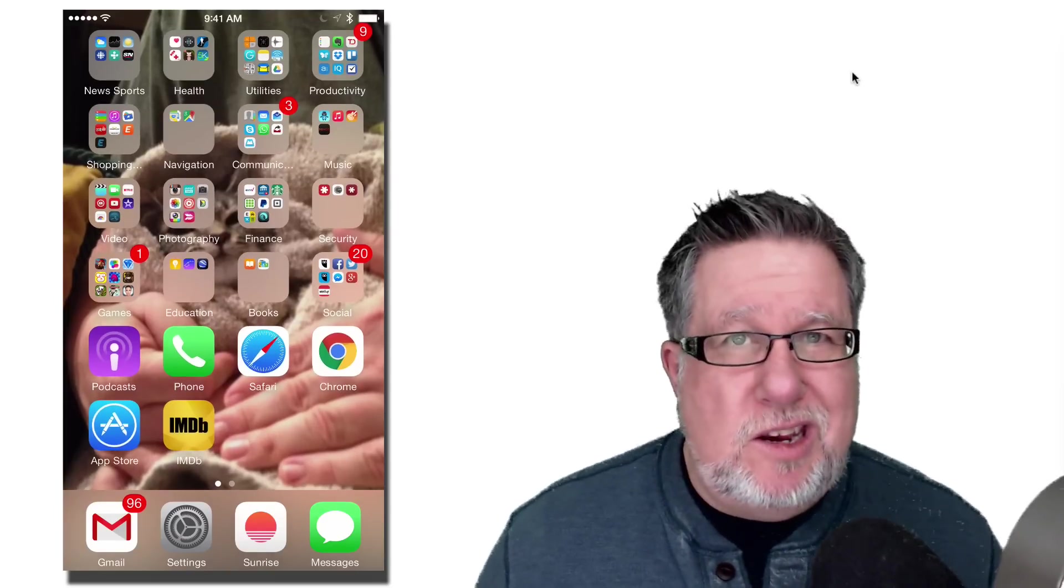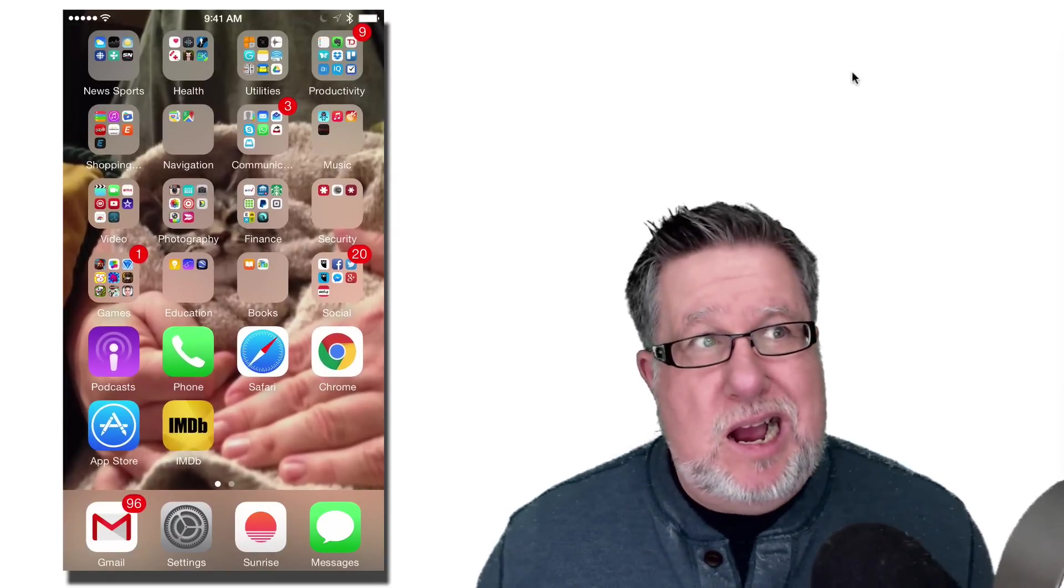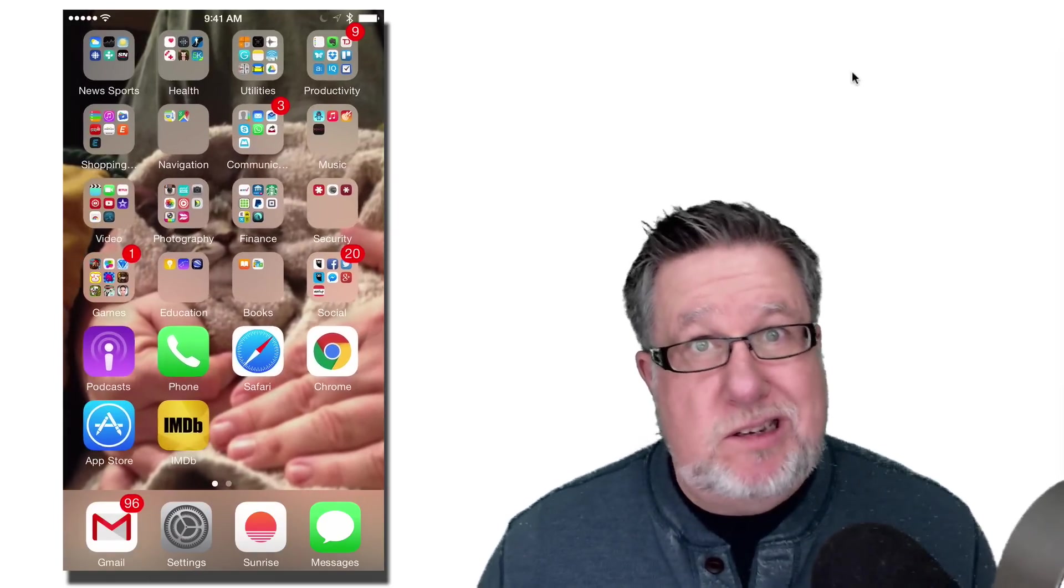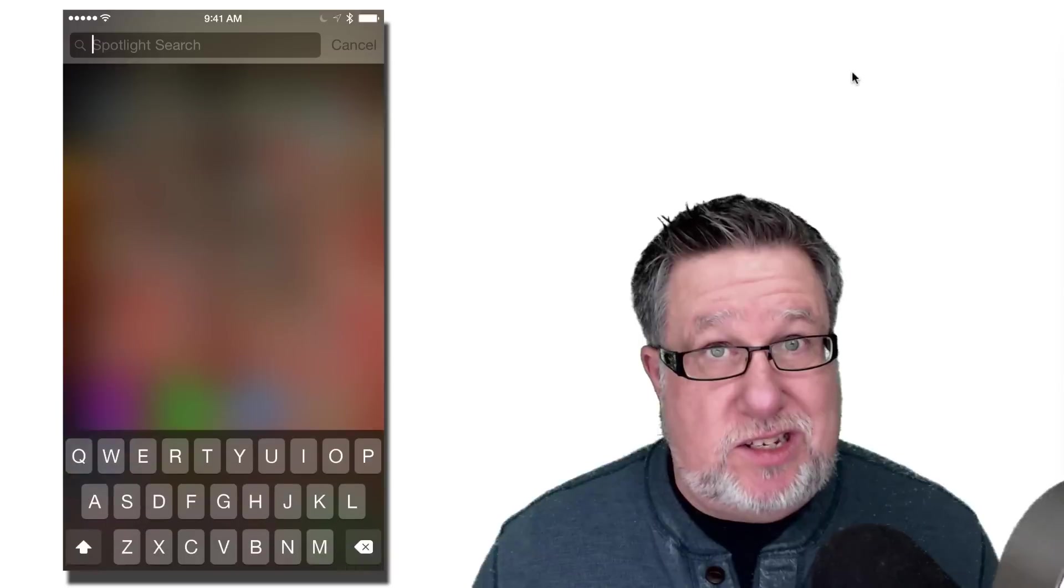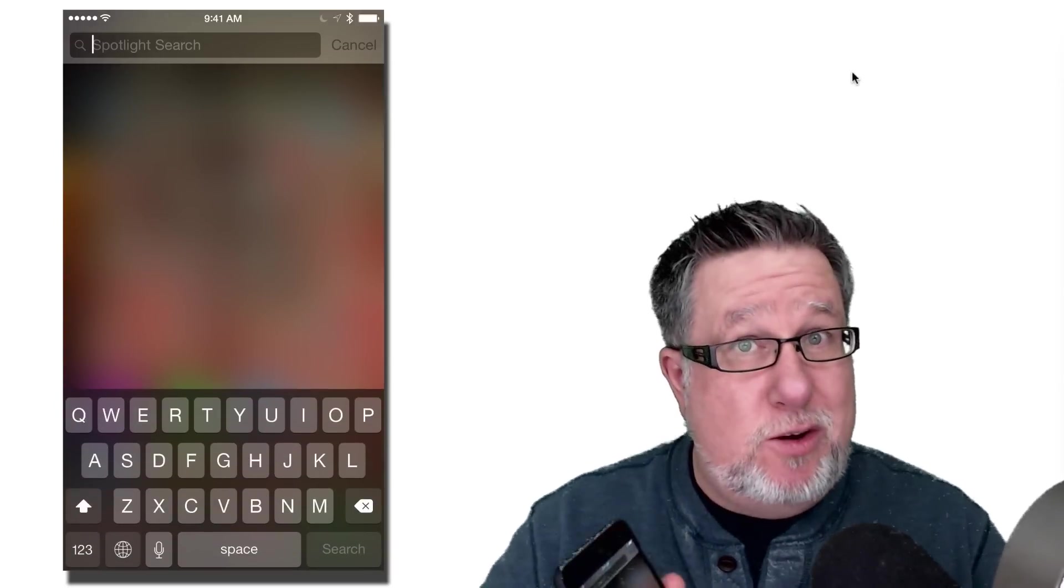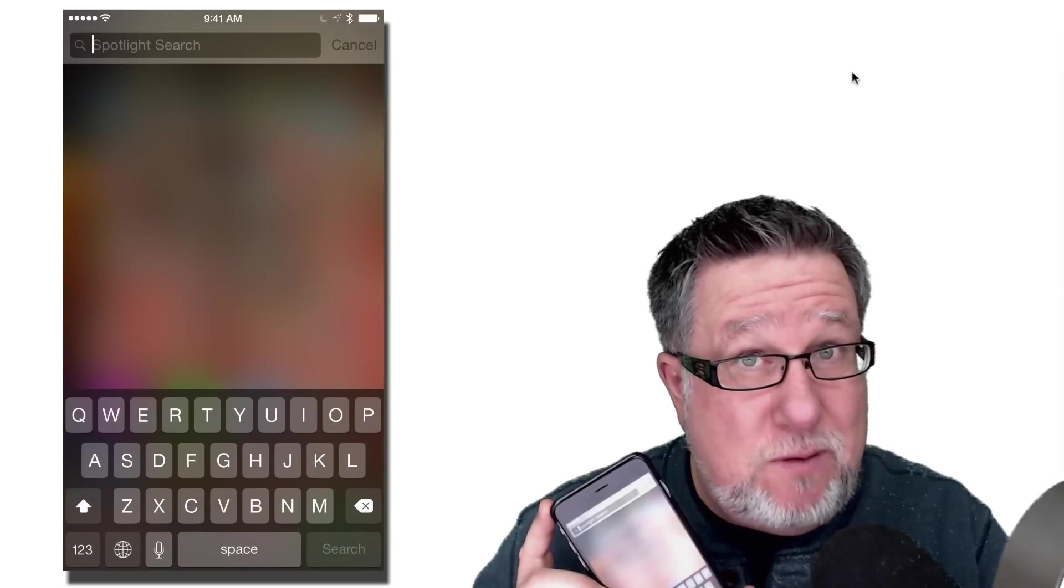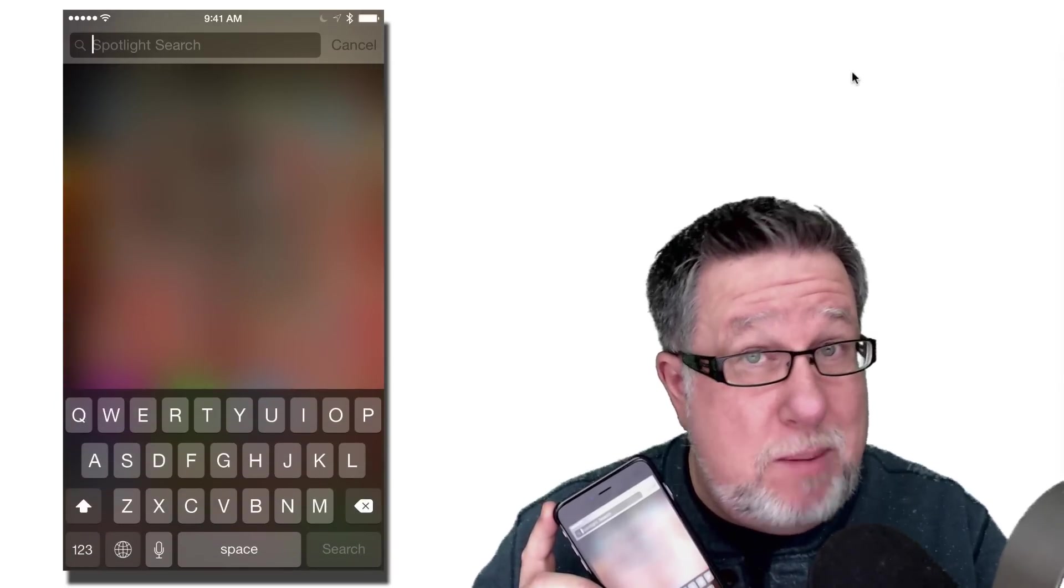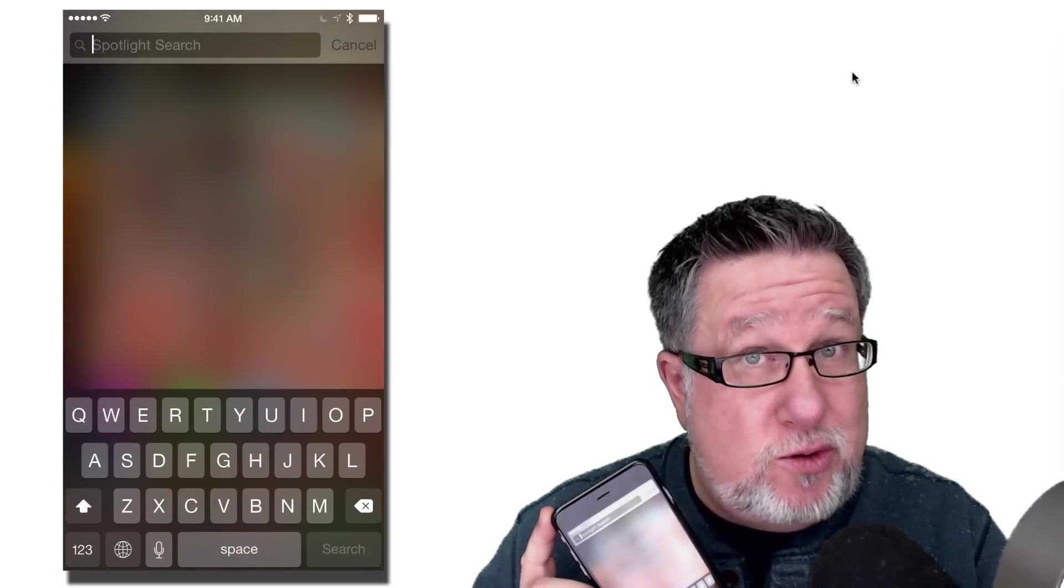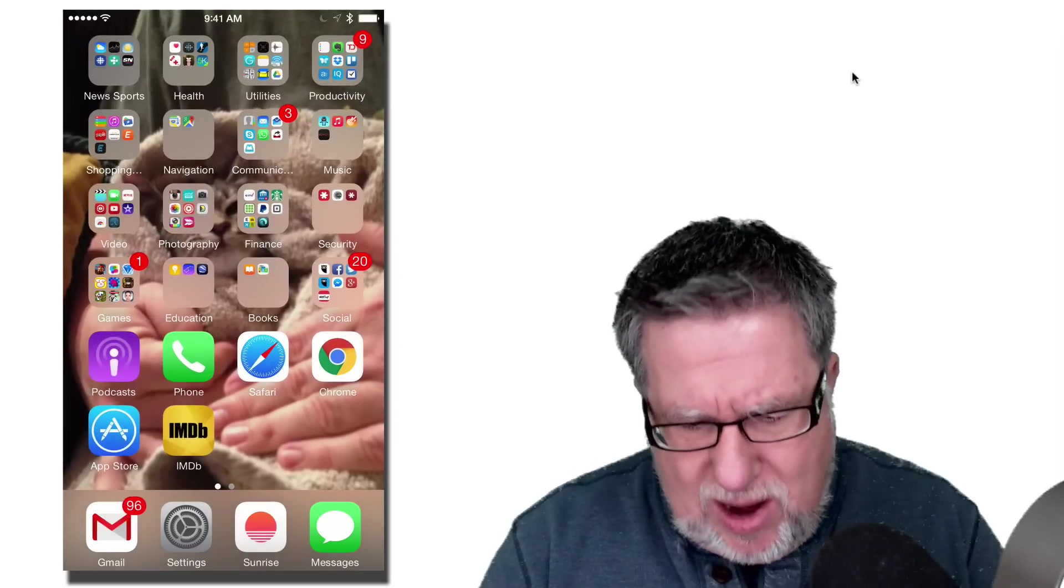Steve Dotto here. How the heck are you doing this fine day? I am pleased as punch with myself because I believe I made a good decision in choosing the iPhone 6 Plus when I bought myself a new smartphone a couple of weeks ago.